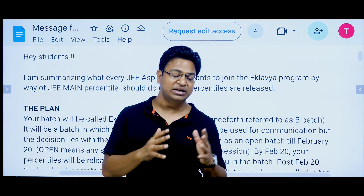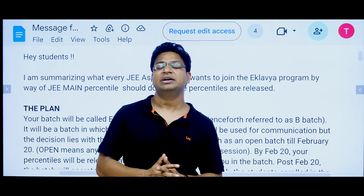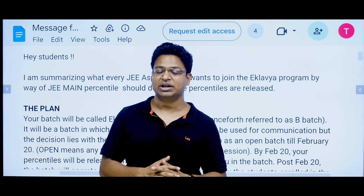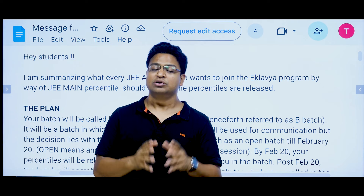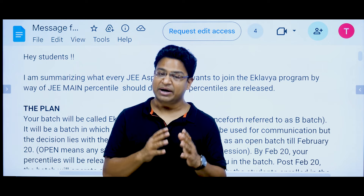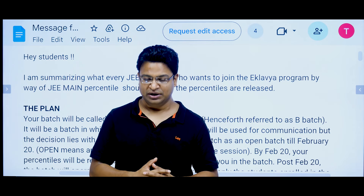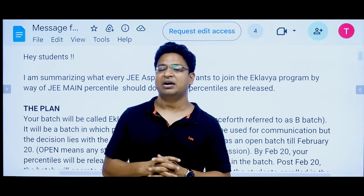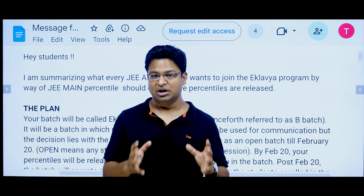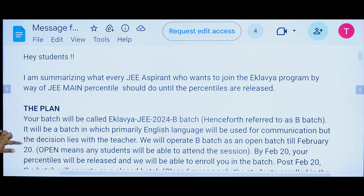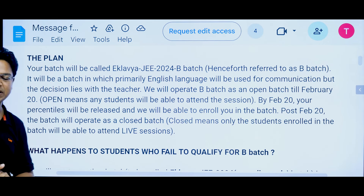Students of the Eklavya program who missed the test, or who did not qualify for the Eklavya program but have been relying on their JEE Main percentile — this information is for them. We are also preparing for JEE Advanced and will tell you what we will do. The plan is to join the batch on the basis of JEE Main percentile.